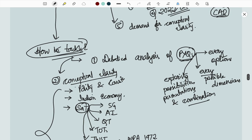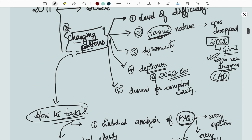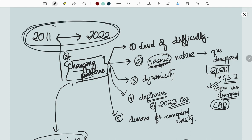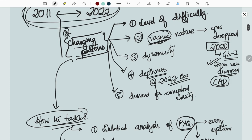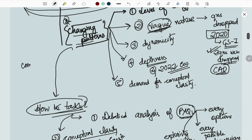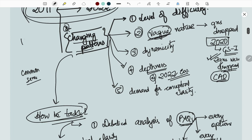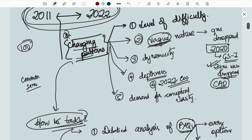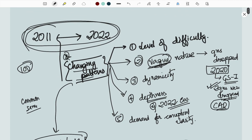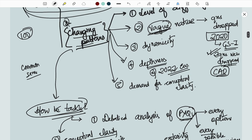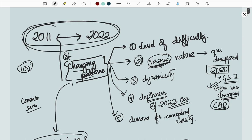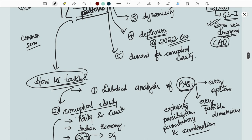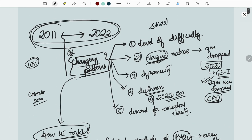How to handle this changing pattern? Detailed analysis of the PYQs, each and every option. Why this question? Use common sense. Attempt around 95 questions in safe zone, not all 100. Tackle smartly, have a smart approach.